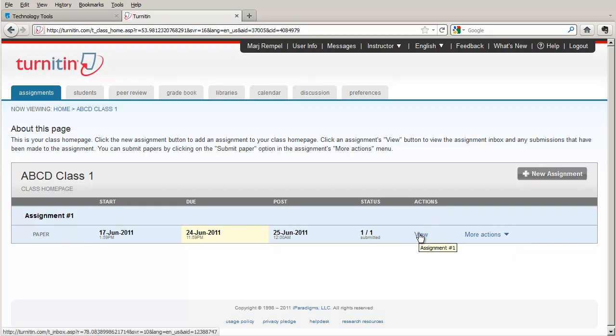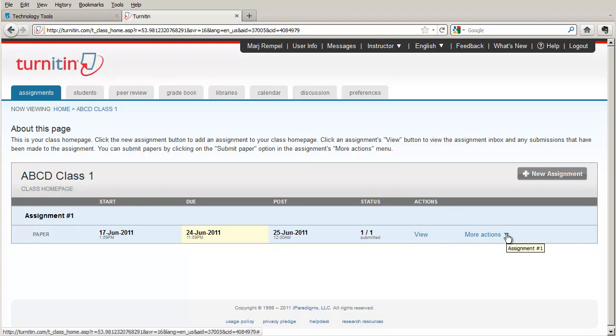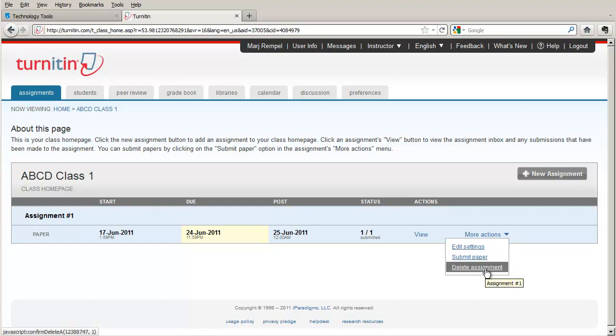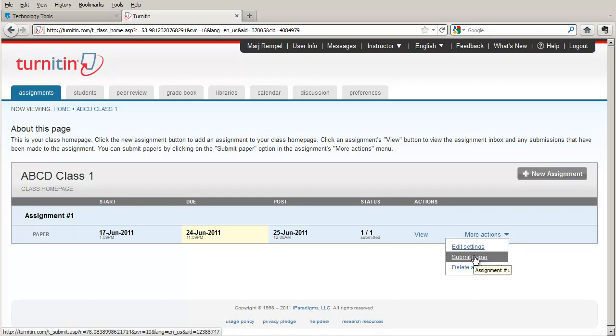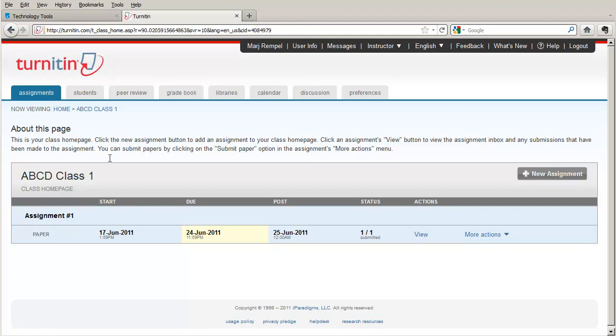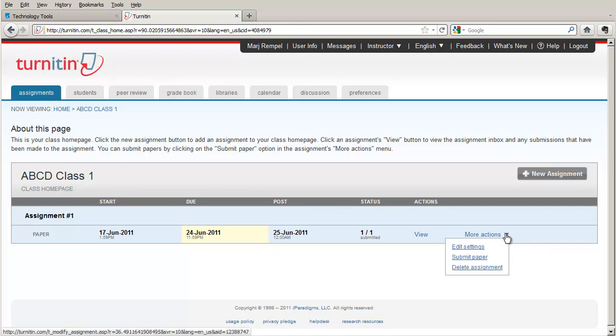One is the view, which allows us to see the originality reports. And the other is more actions, which allows us to edit settings, delete an assignment or submit a paper ourselves. We're going to look at the view button in the next tutorial on viewing the originality report. Now take us back to the class home page and let's look at how you would submit a paper for a student.